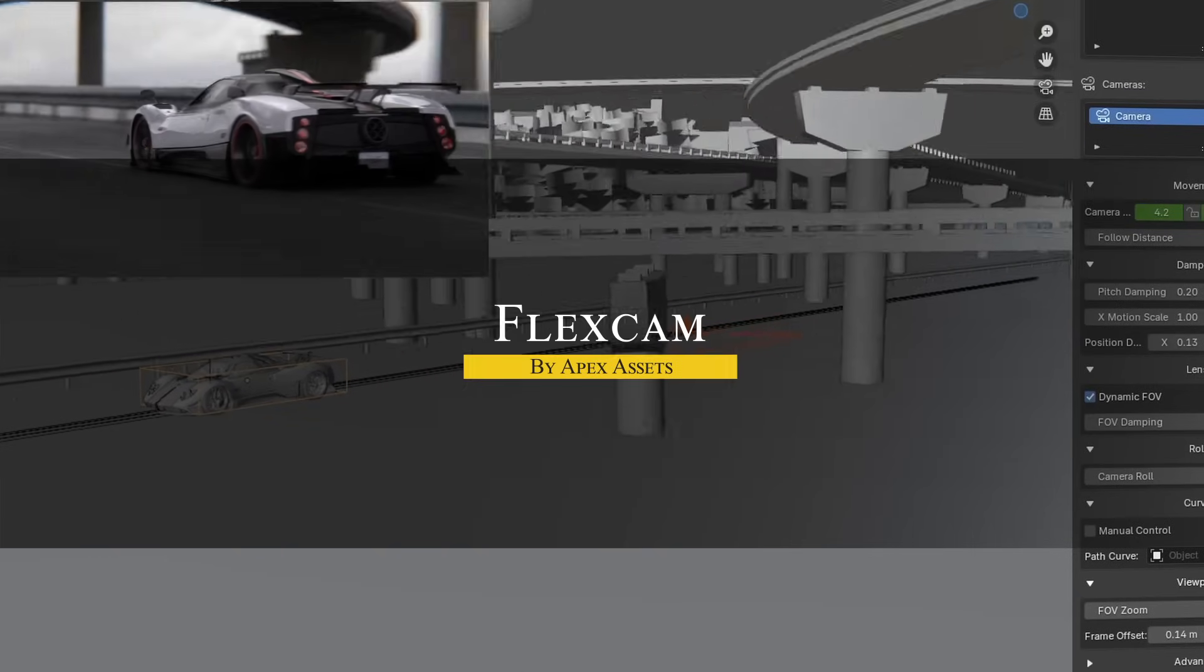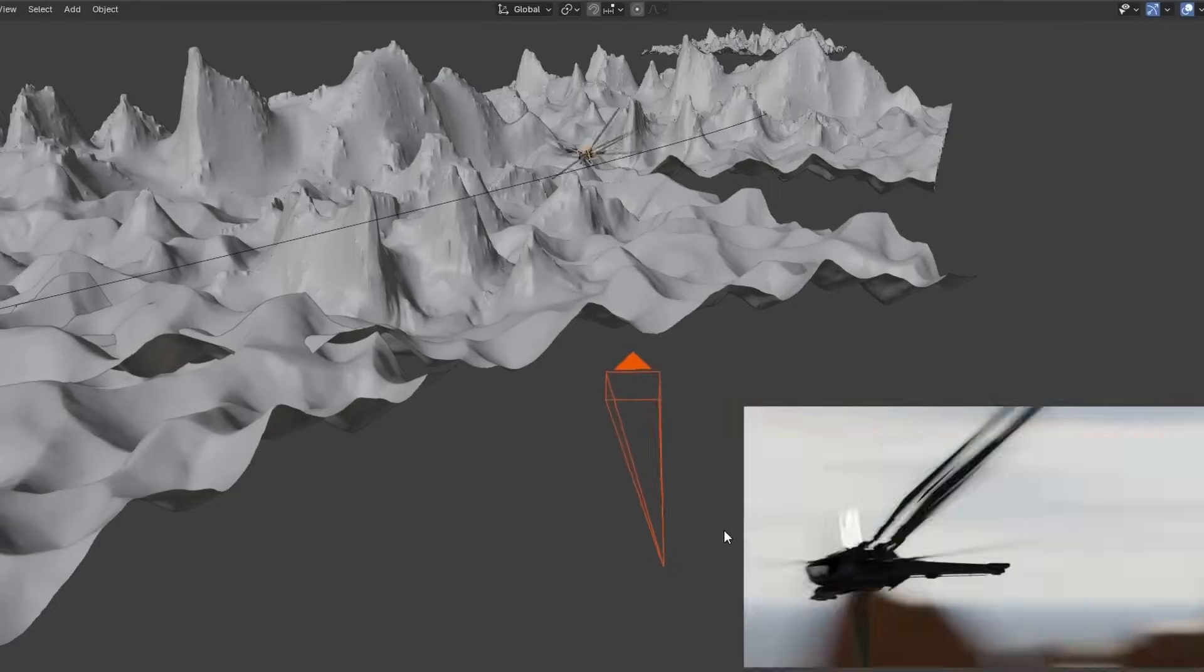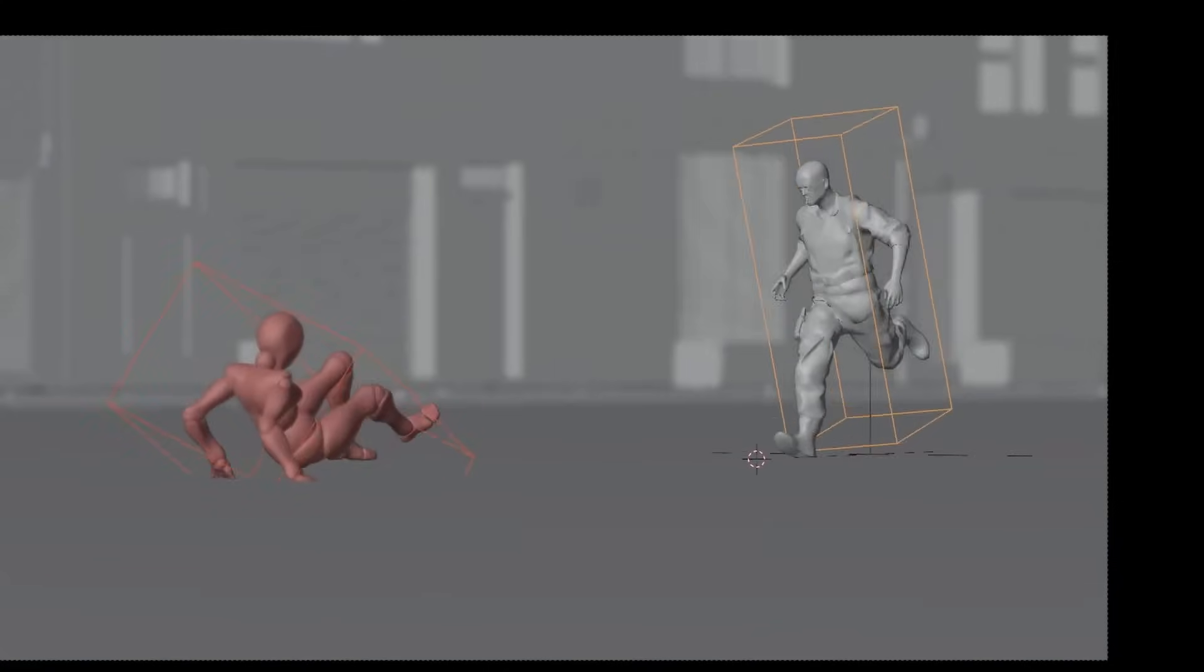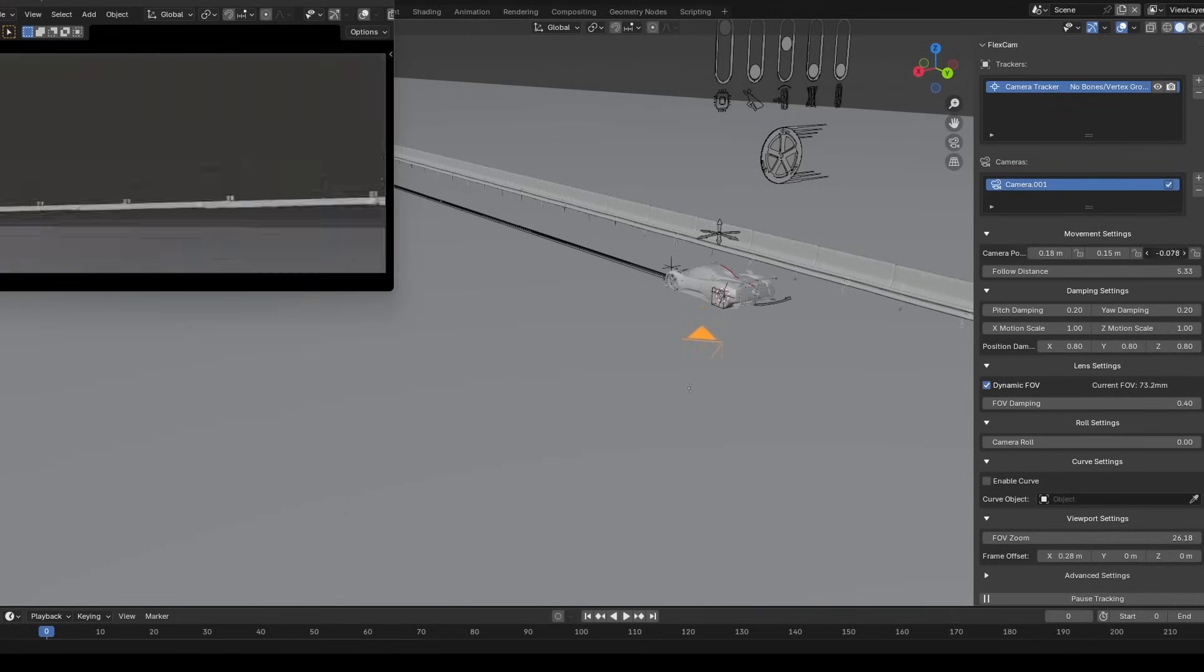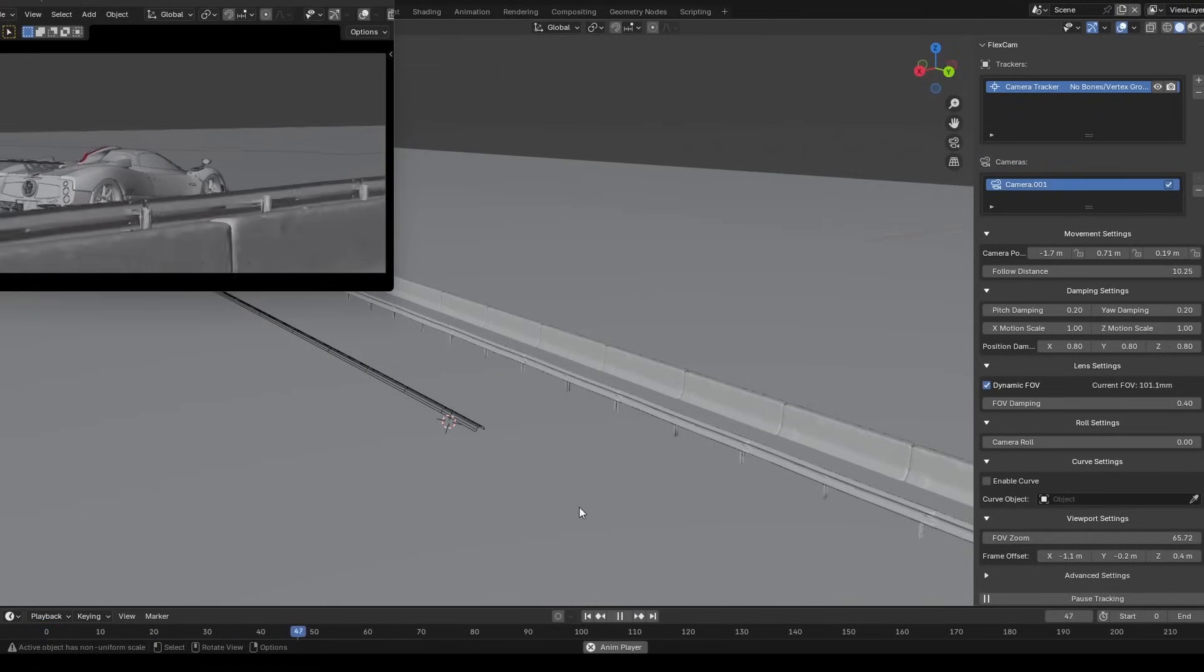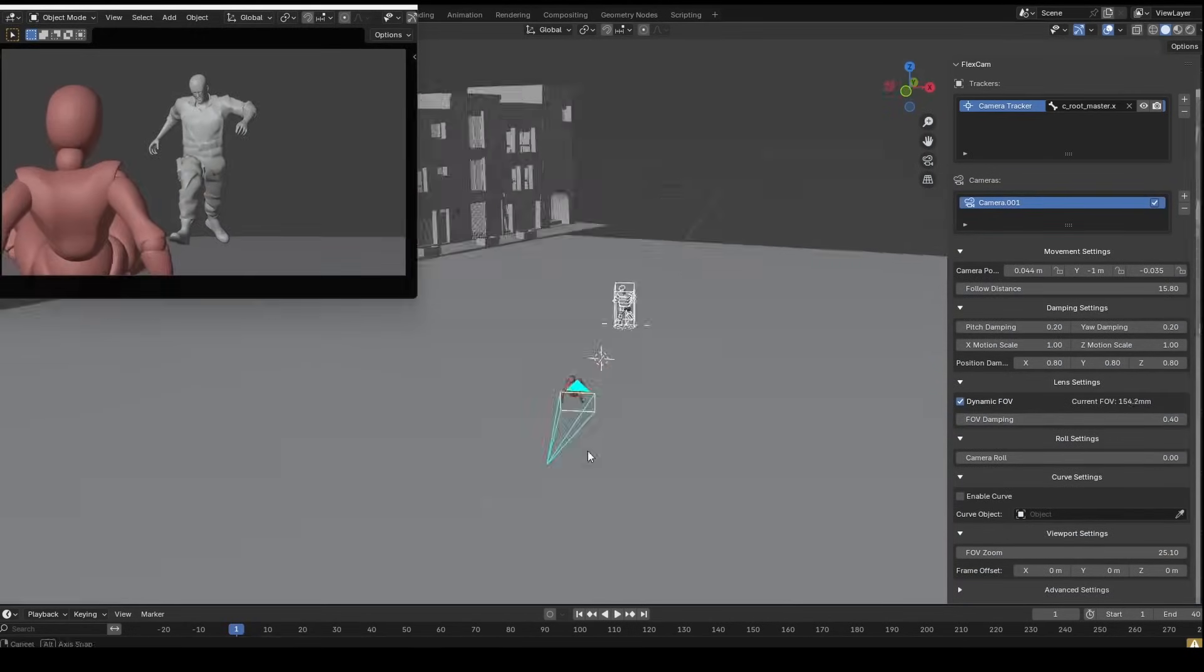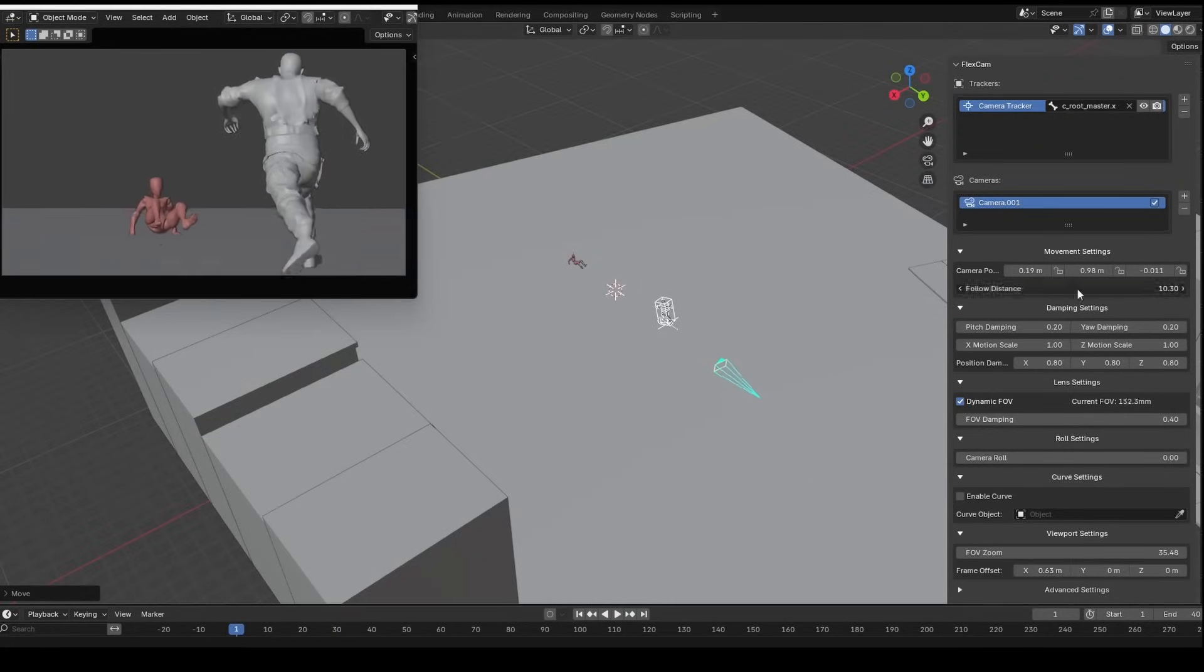Now, let's talk about a new add-on called FlexCam, which turns your static camera into a dynamic tracking system. It automatically adjusts camera's position, rotation, and zooming to keep your subject framed perfectly. Whether it is moving quickly or firing or whatever. To use it, simply add a tracker to your object and select a camera. FlexCam will take over the tracking, adjusting movement, damping, and lens properties like dynamic field of view or smooth zooming. You can also enable curve mode to have the camera follow a path or adjust position offsets for specific changes. In addition, it allows you to track multiple subjects at once, making it great for complex scenes.